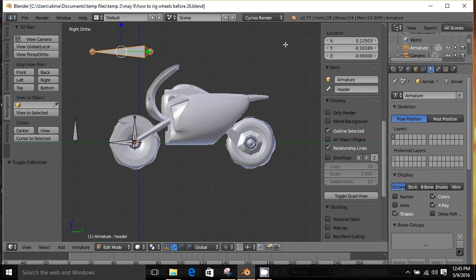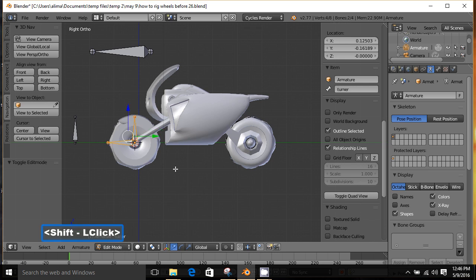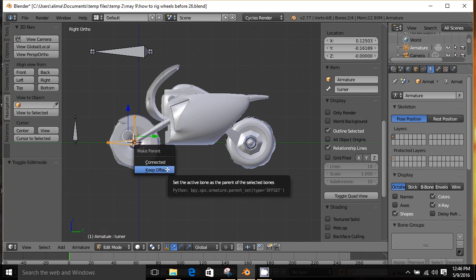Most of my rigging tutorials I try to point out that it's very important to be aware of what mode you're in during the rigging process. Currently we're in Edit Mode — you tend to set up bone parenting in Edit Mode. What we need to do is click this bone named 'rotor', then hold Shift and click the 'turner' bone. The order is important: first click 'rotor', second click 'turner'. With those bones selected in that particular order, hold Ctrl and press P to bring up the Make Parent menu. Choose Keep Offset.